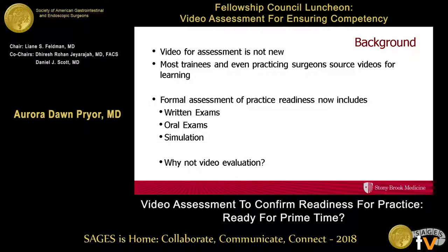As you've heard, video assessment is not new. We've heard that trainees are even practicing using these videos as a source for learning. Formal assessment, however, really mostly consists of written exams, oral exams, and simulation, all of which are somewhat removed from actual practice. So maybe we should be using video for our actual evaluation process.